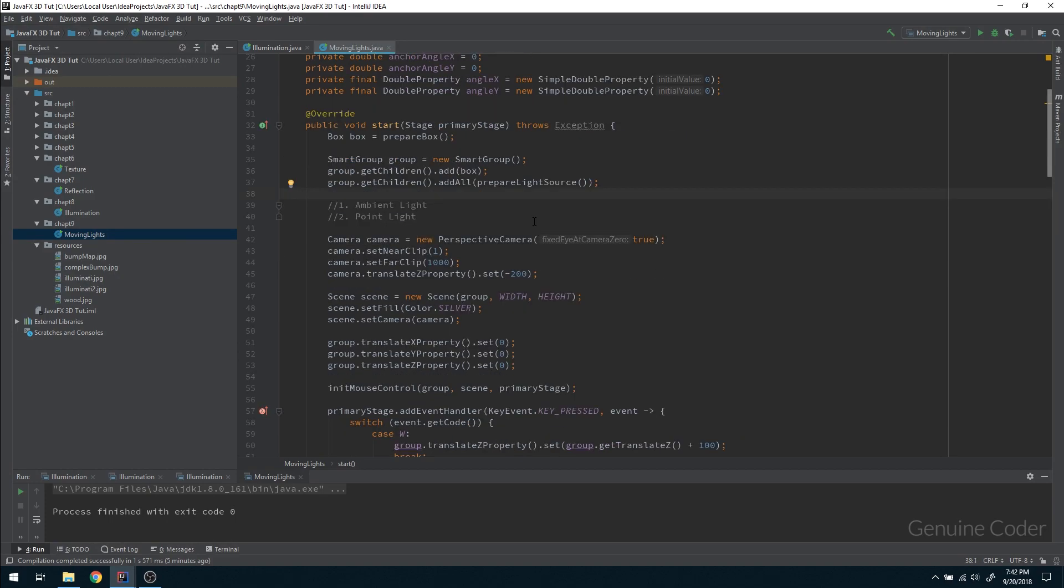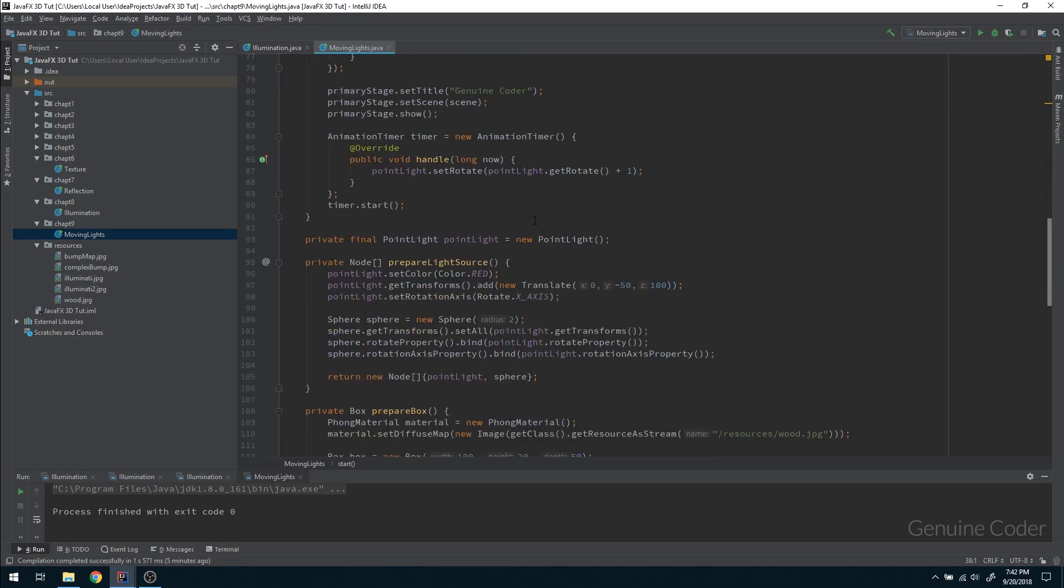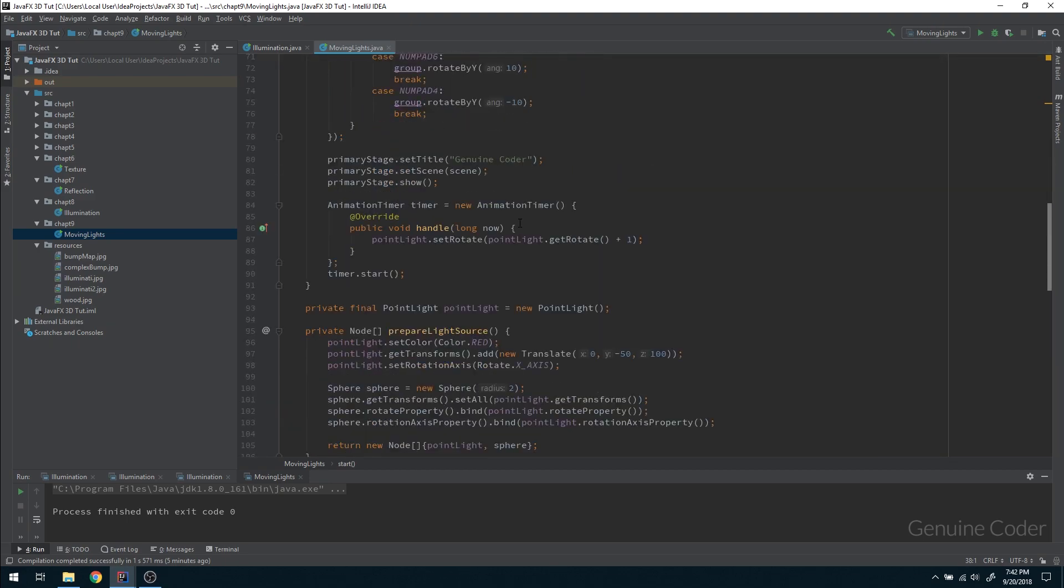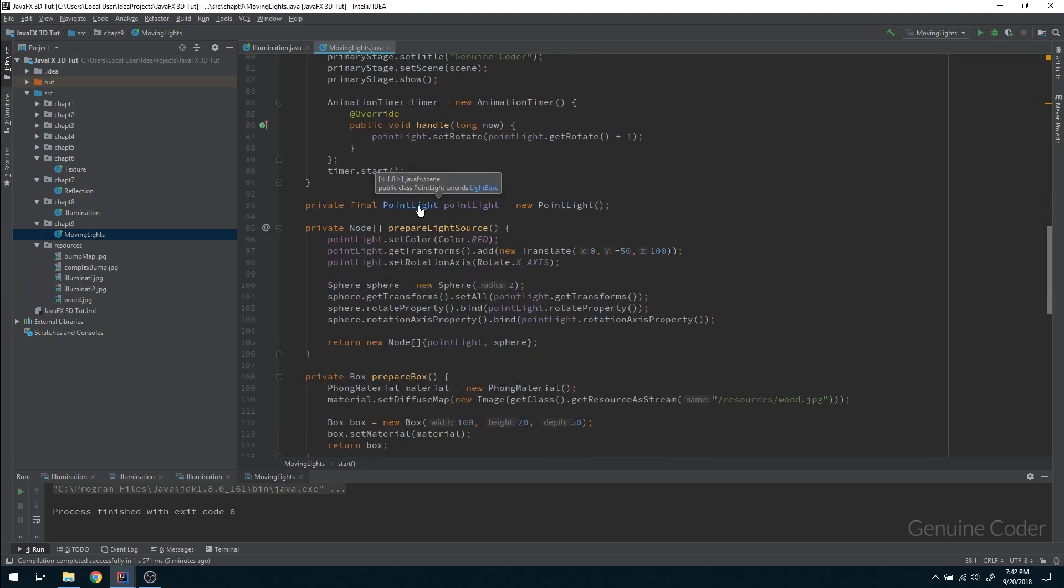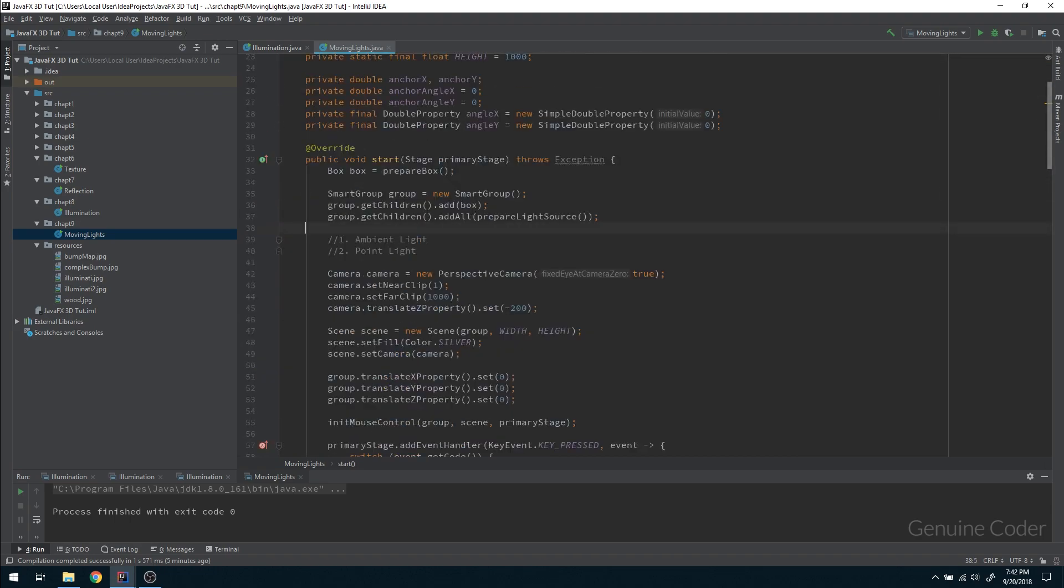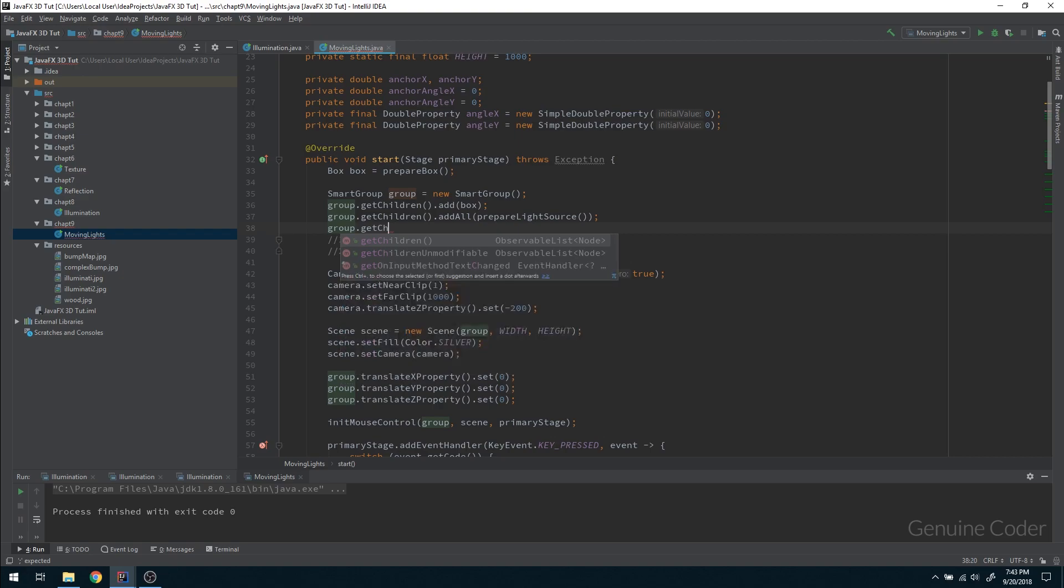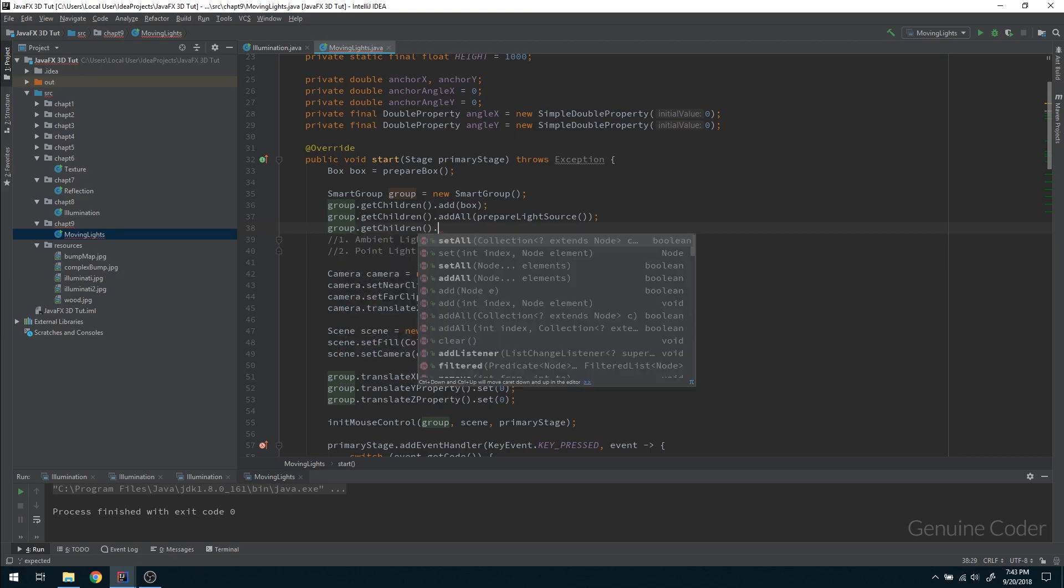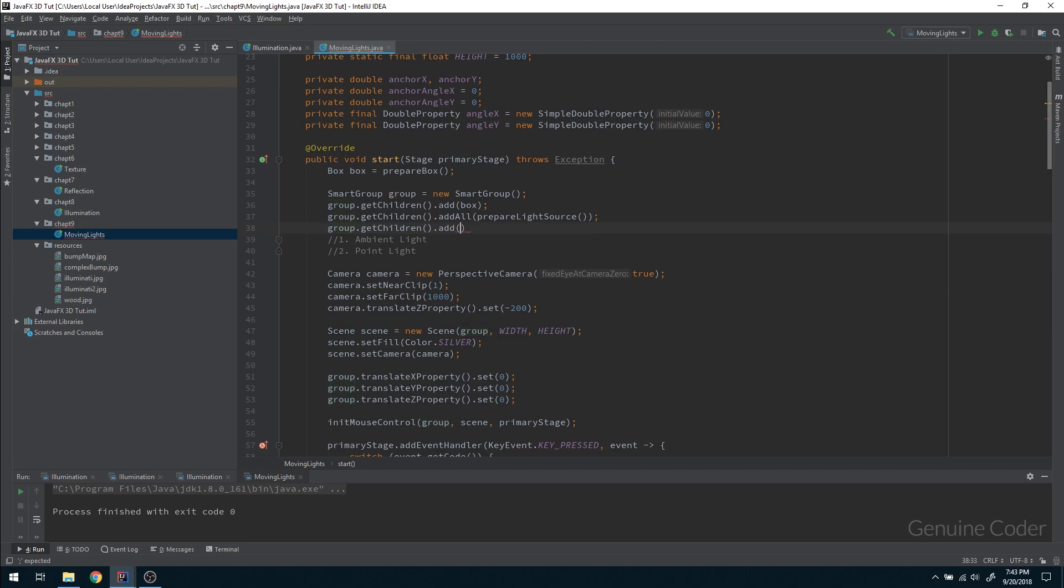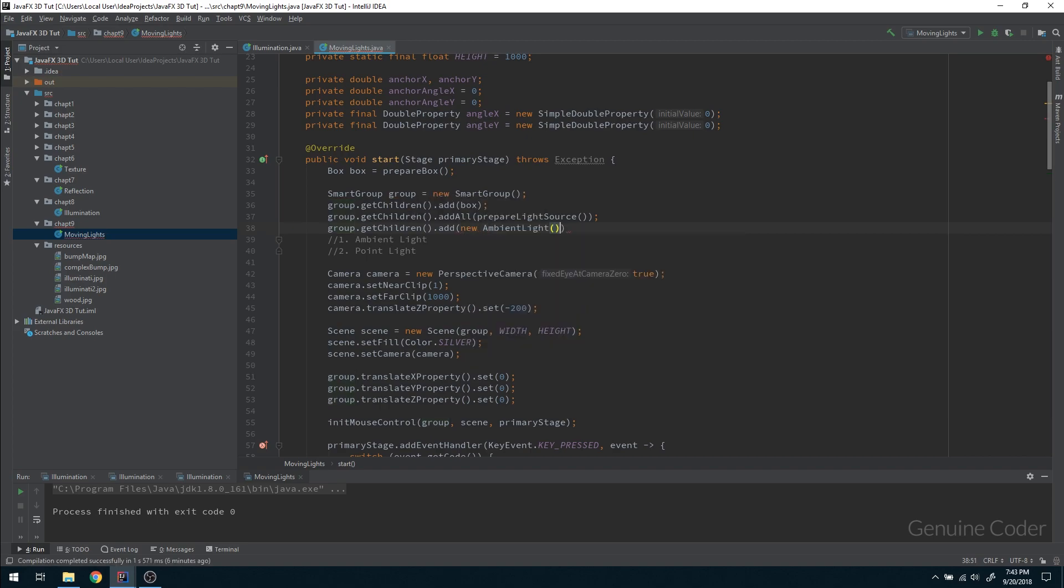And let me show you one more thing. You can always add more than one light source in a single scene. For example, right now we have a simple point light, and let me show you what if I add one more light to the scene. So group.getchildren add method, here I can simply add any light I want. So here I am going to add one ambient light without any specific color, with white color.